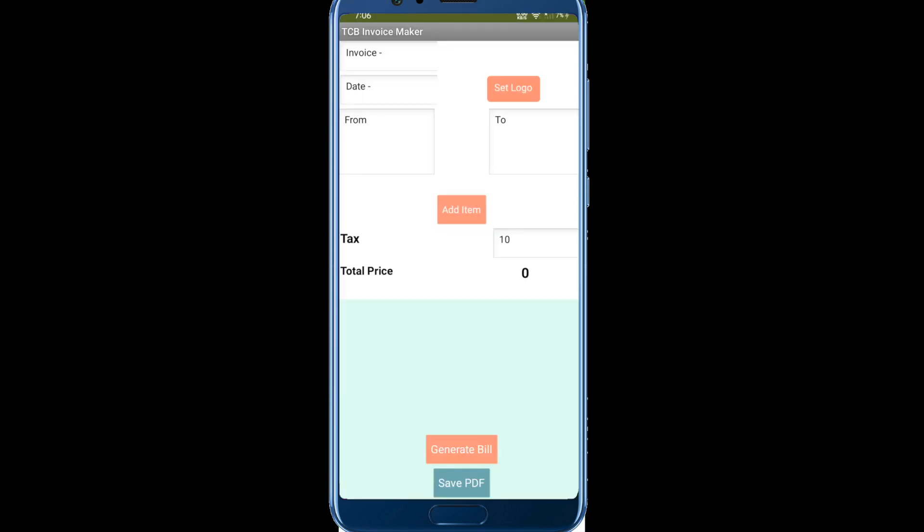Hello inventors, I am working on this bill or invoice generator app using MIT App Inventor. This is a fully functional app so you can create invoices or bills for any users. Let me show you step by step.